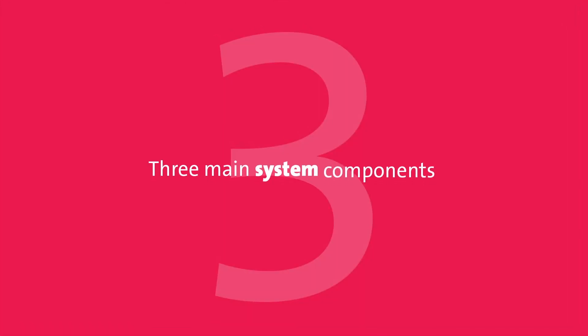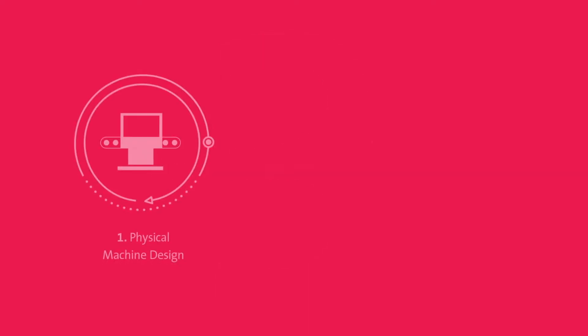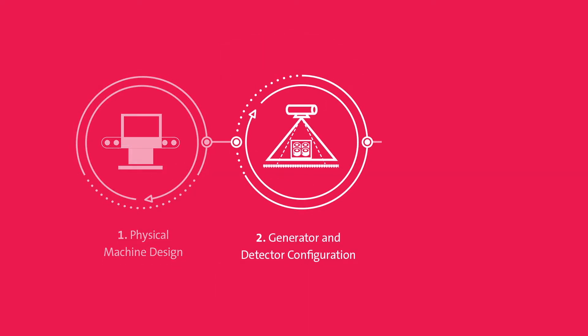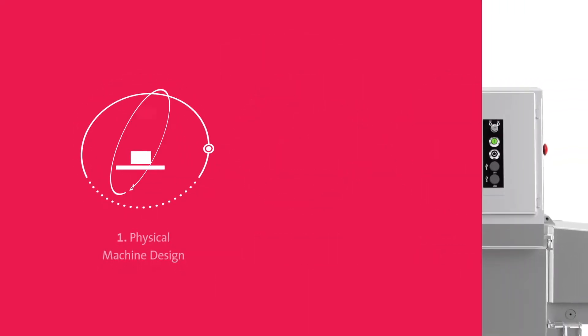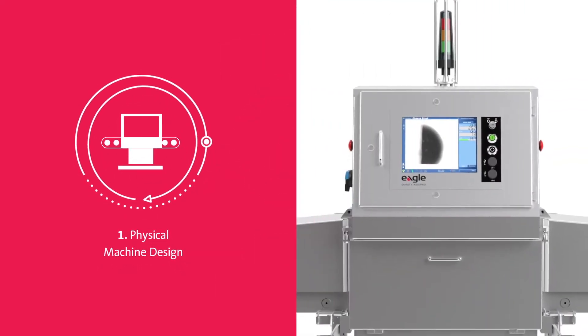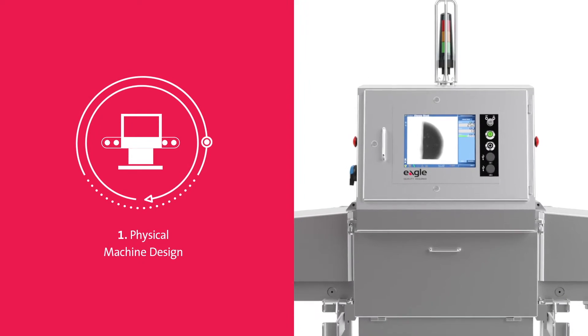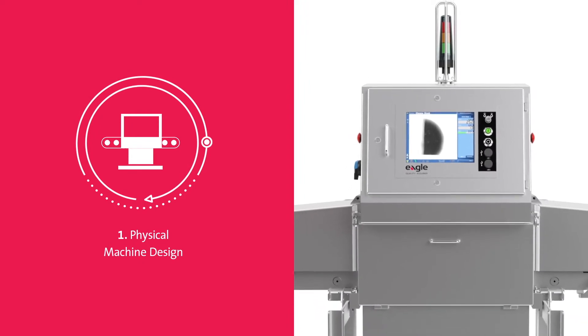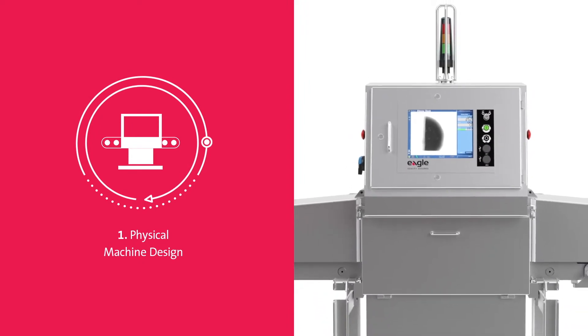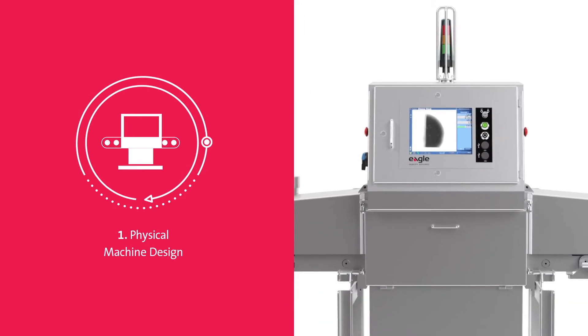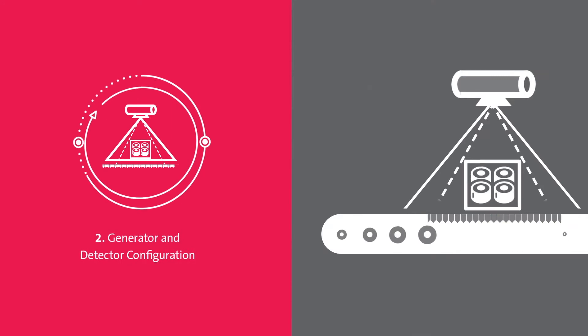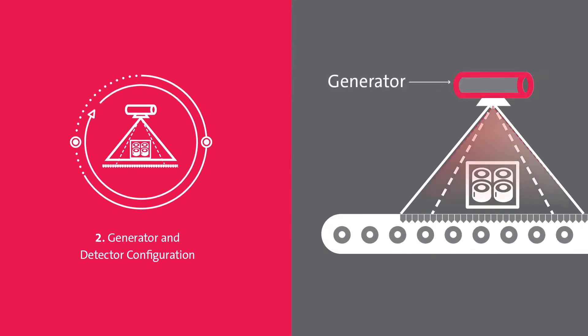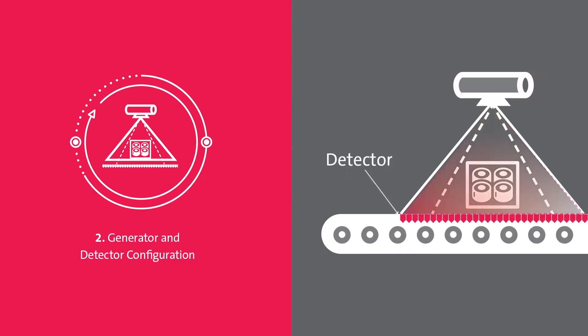Eagle combines three main system components to create a superior inspection solution. Robust physical machine design is built for challenging environments and stringent production line conditions. Multiple generator and detector configurations and sizes to help you manage your x-ray investment and fit your specific needs.